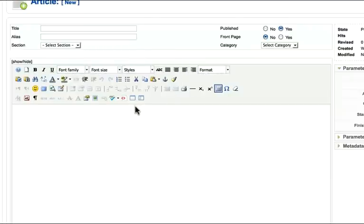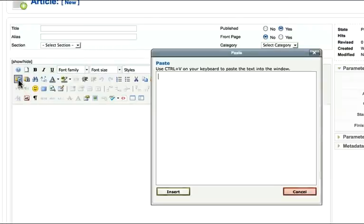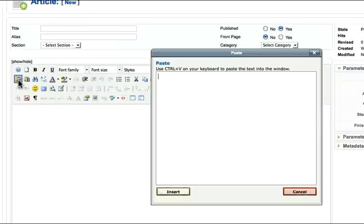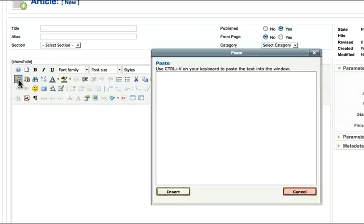But the real power of JCE is in three or four areas. One, paste from Word. Now I don't recommend you do this, because as I said a little bit ago, Word is a very sophisticated product. But it will help a little bit to clean up some of the stuff that Word puts in that you don't necessarily see. It is not perfect. So if your article is completely messed up after you paste from Word, this is the culprit - not the JCE editor, but Word itself.